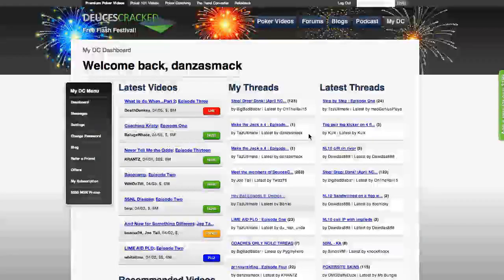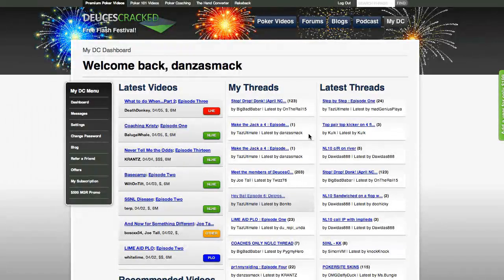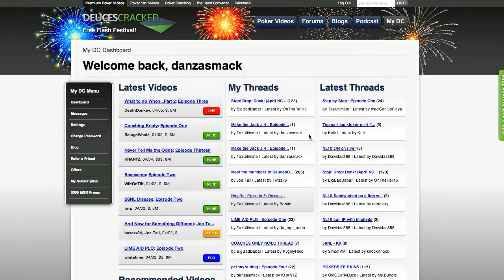Thanks for joining us for our first ever Free Flash Festival. This is Danzasmack for Deucescracked.com and I'll see you on the forums.